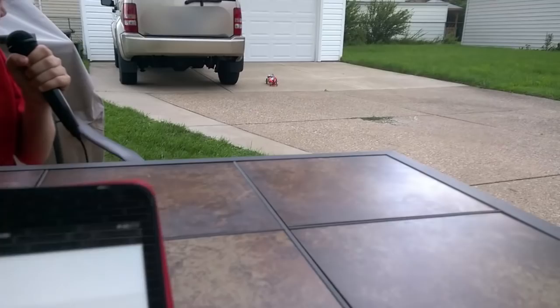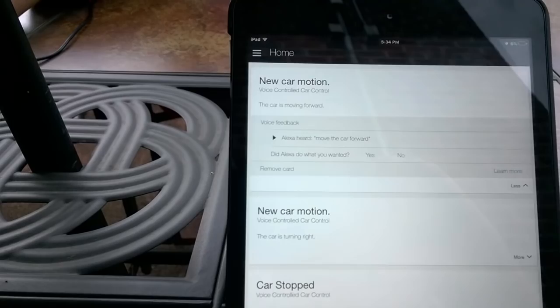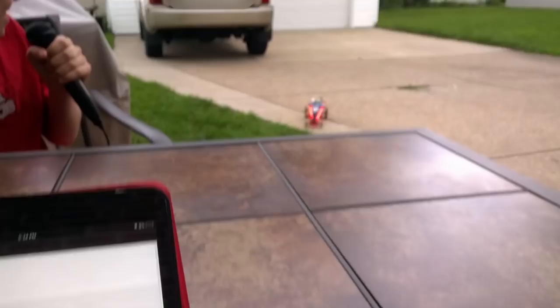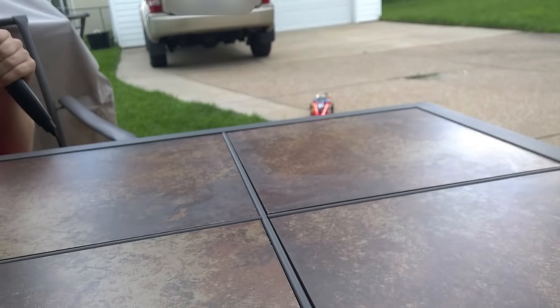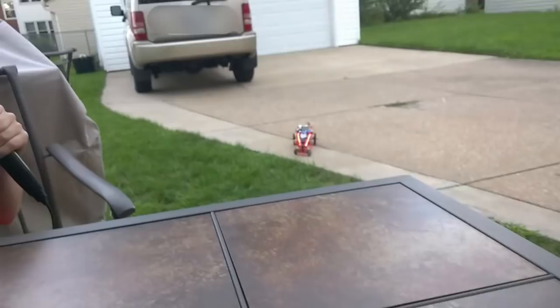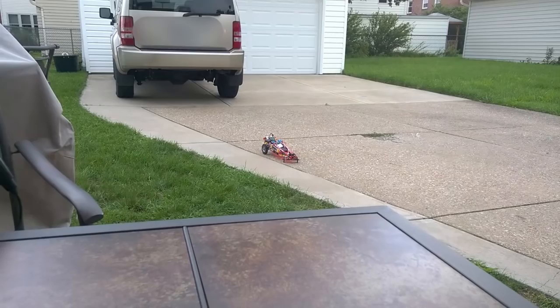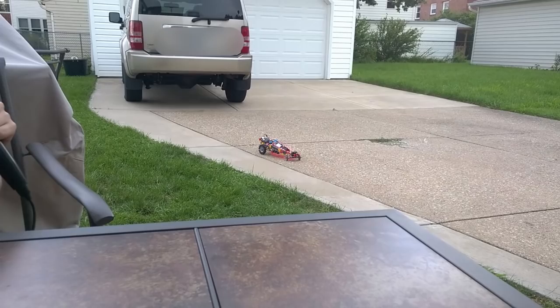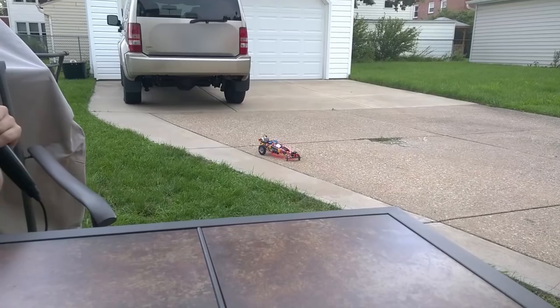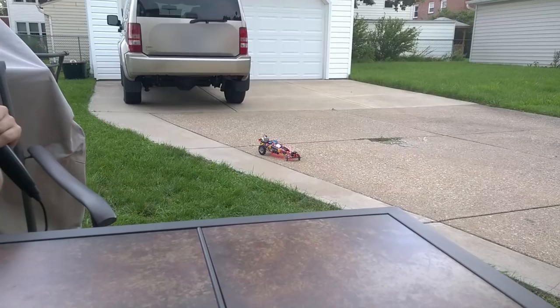Move the car backward. The car is moving forward. What's next? Stop the car. The car is stopping. What's next? Turn the car right. The car is turning right. What's next? Move the car backward. The car is moving backward. Stop car. The car is stopping. What's next? Turn the car left. The car is turning left. What's next? Move the car forward. The car is moving forward. What's next? Stop car. The car is stopping. What's next?